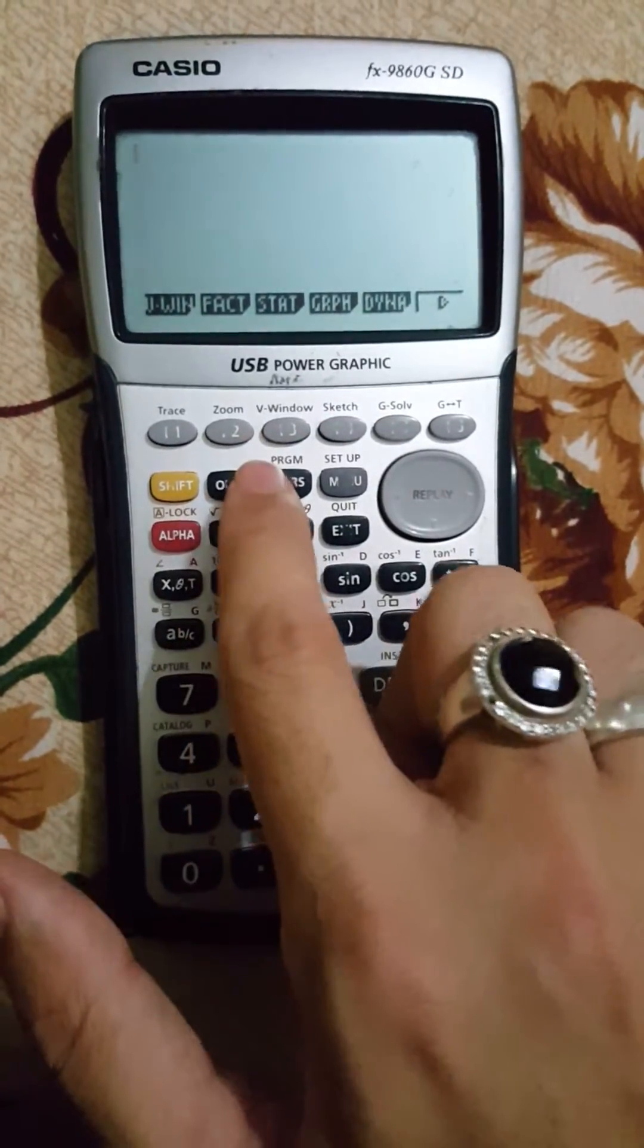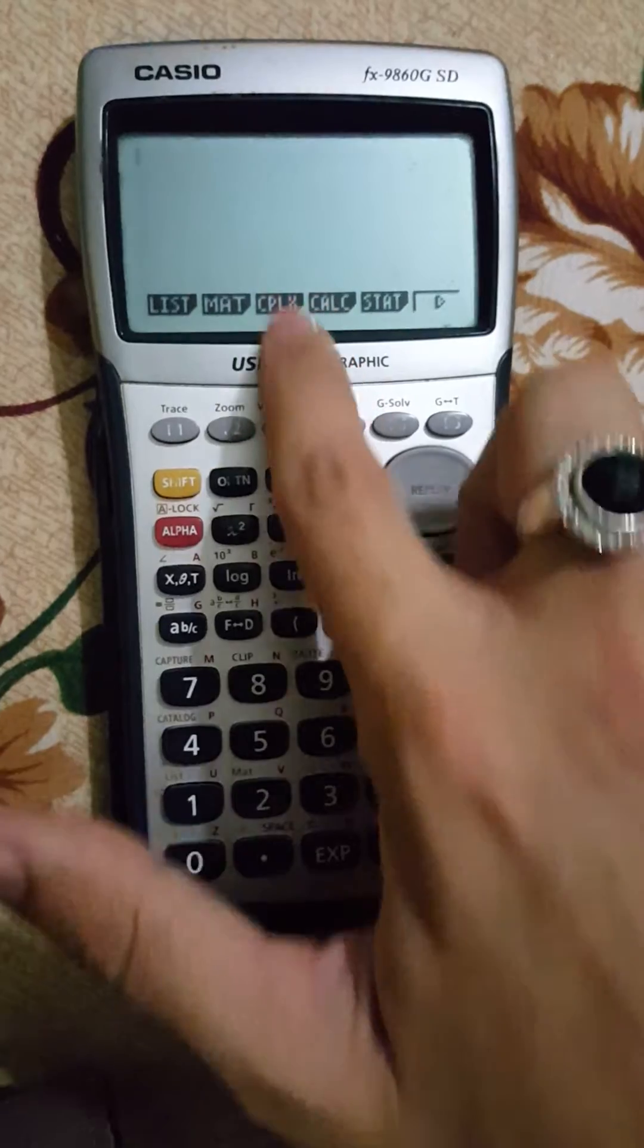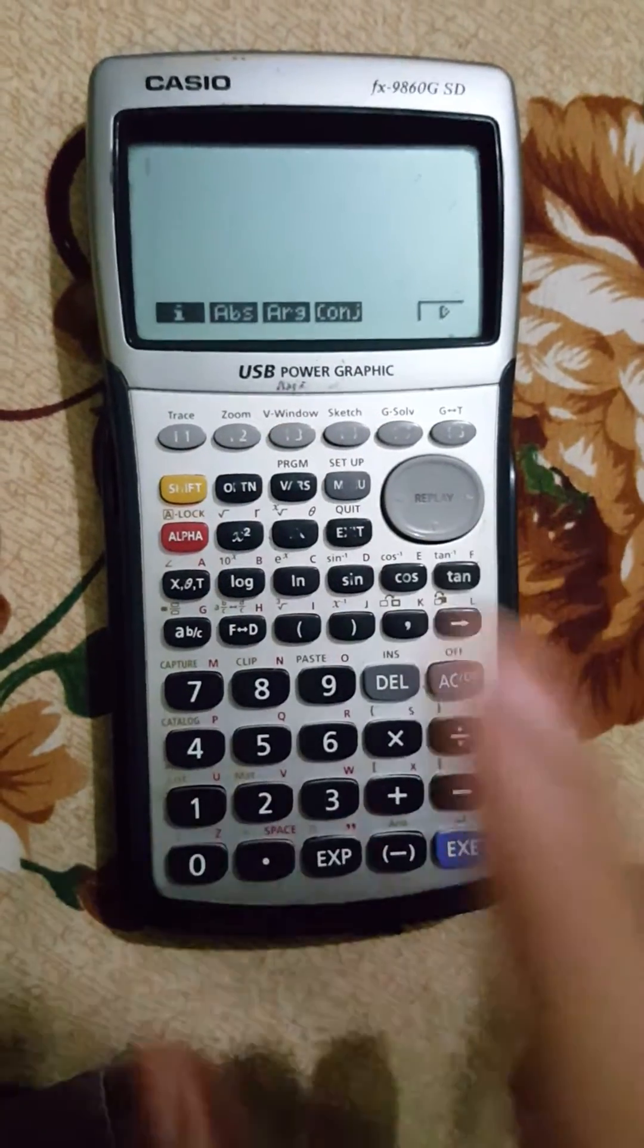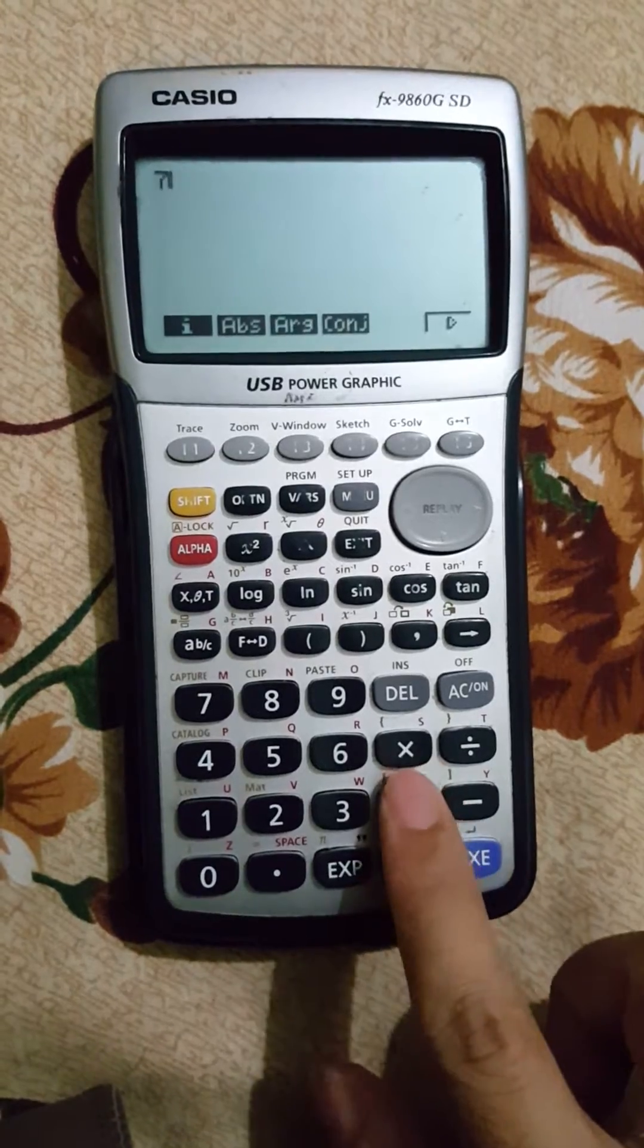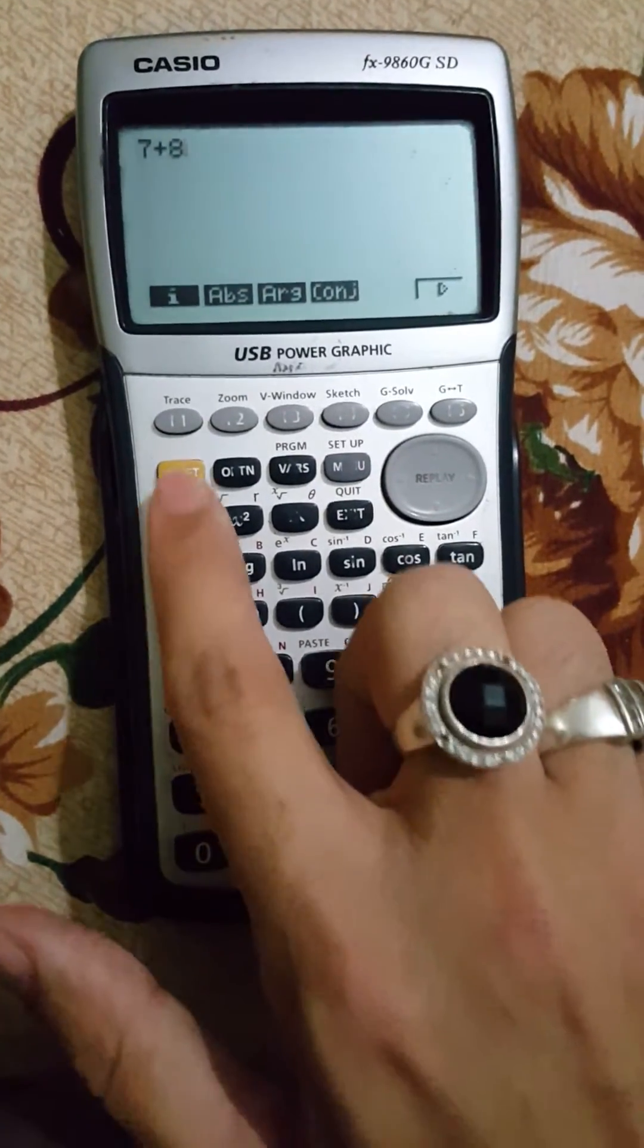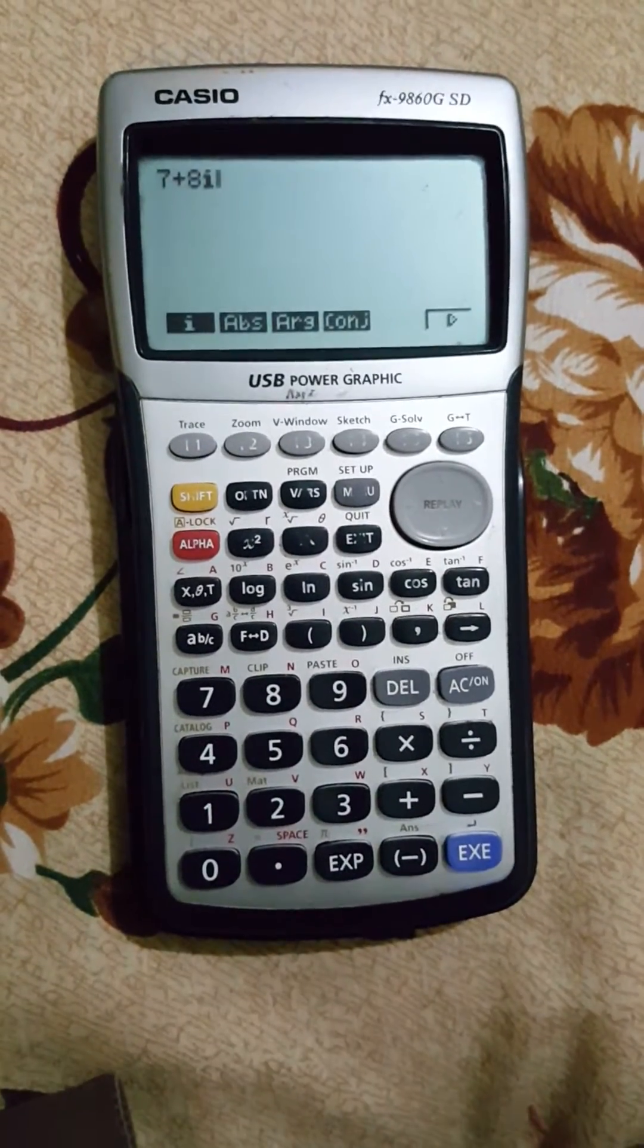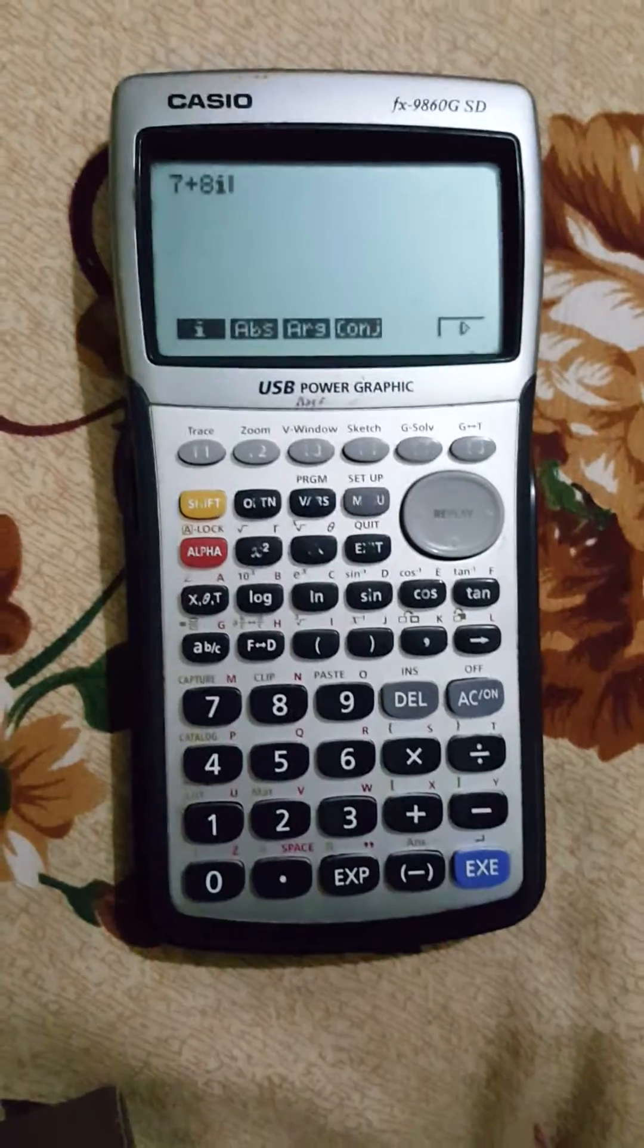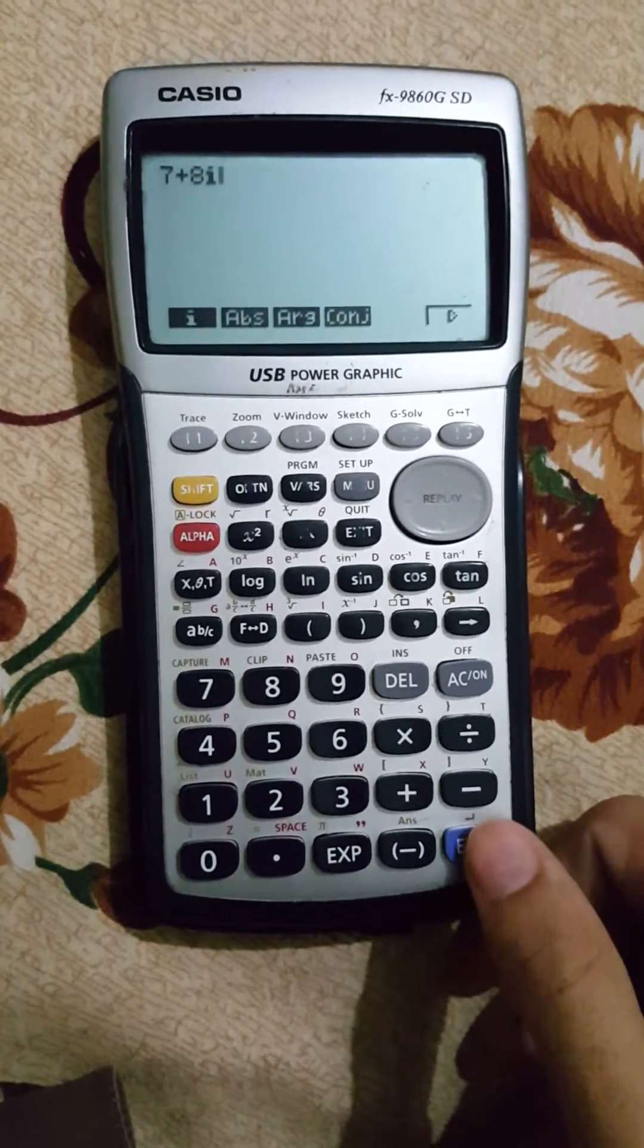Click on the option button. I have complex mode here. Now just write any form, for example I write 7 plus 8i. I want to convert it to polar form.